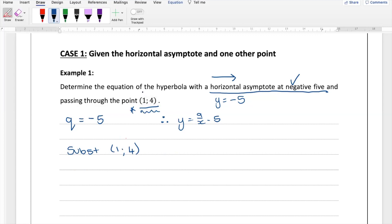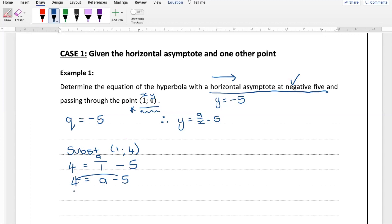Anything divided by 1 is itself. So we simplify to get 4 plus 5 equals a, which gives us a equals 9. One tip: when you have a nine and the variable a in the same problem, make sure they look different so you don't confuse yourself — make your 9 nice and long so it doesn't look like your a. So now we've found q equals negative 5 and a equals 9.